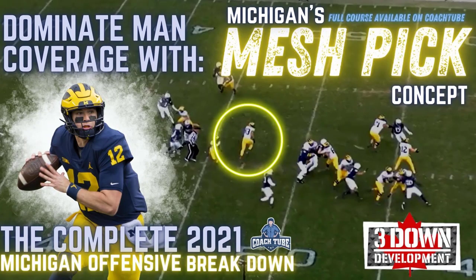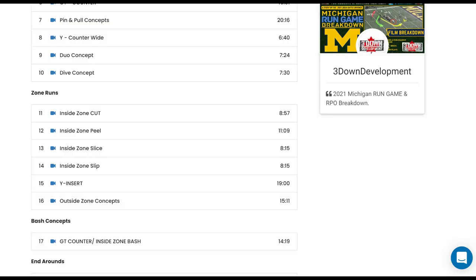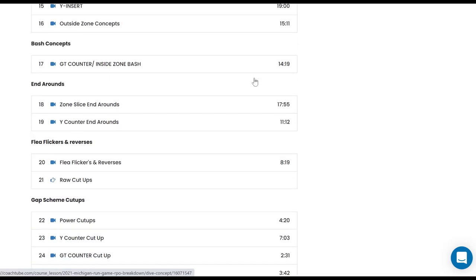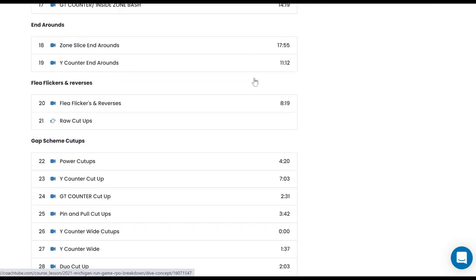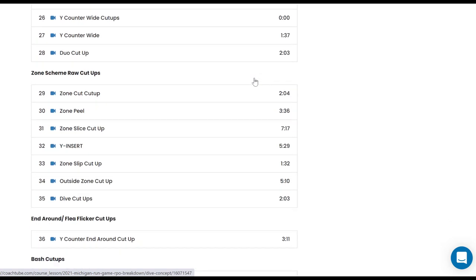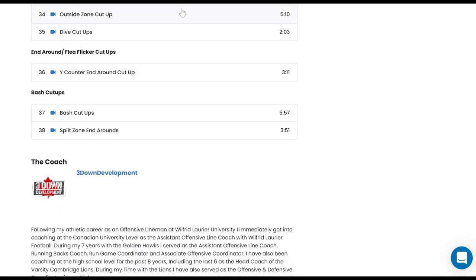If you like this video, make sure you head on over to CoachTube and check out our full Michigan 2021 breakdown, now 30% off when you bundle our pass game and run game courses. Combined, the two courses include almost 9 hours of content, including the raw cut-ups used to make the course, so you can go back and look at not just our breakdowns of the concept, but the plays themselves from the 2021 season.